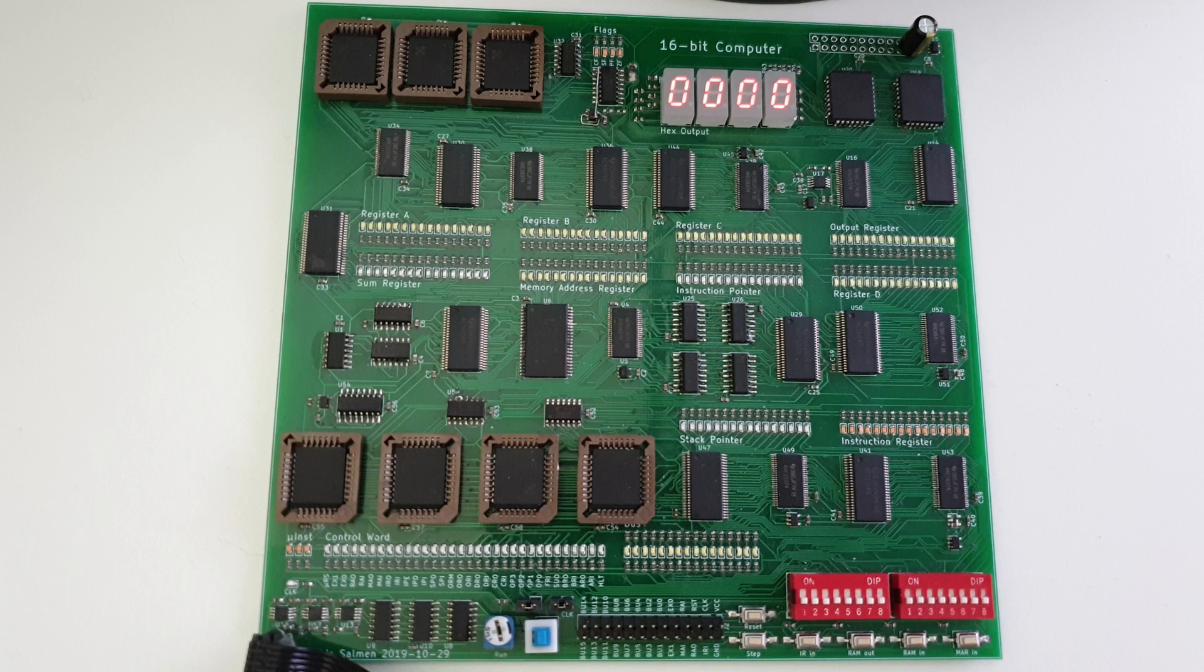A while ago, I built a 16-bit computer from the ground up only using very simple ICs. Before we get to running any programs, let me give you a quick overview on how this thing works. If you want to skip the explanation, you can go to 7:50.